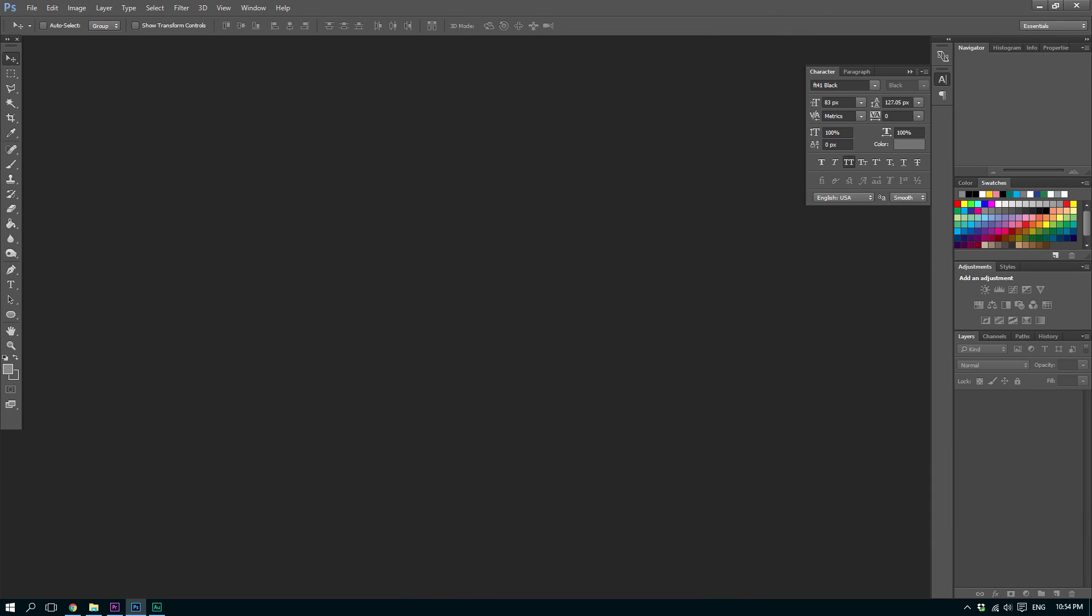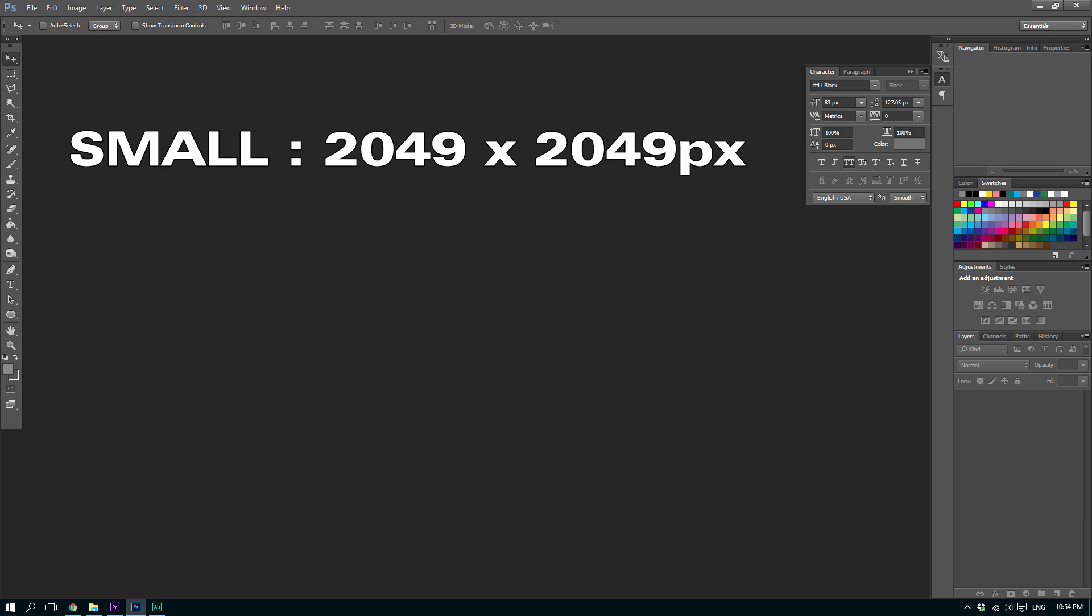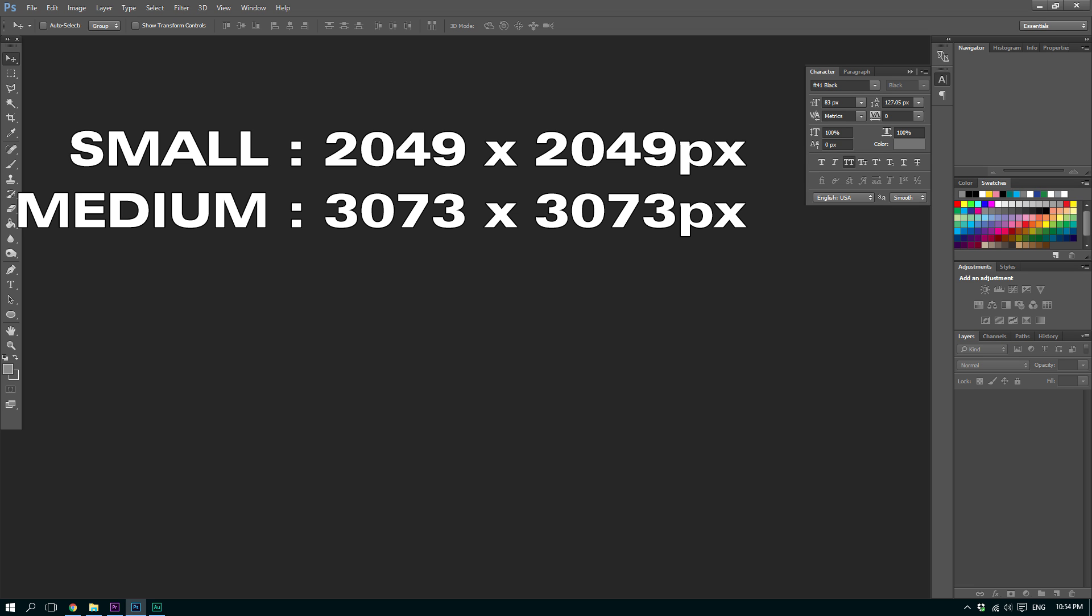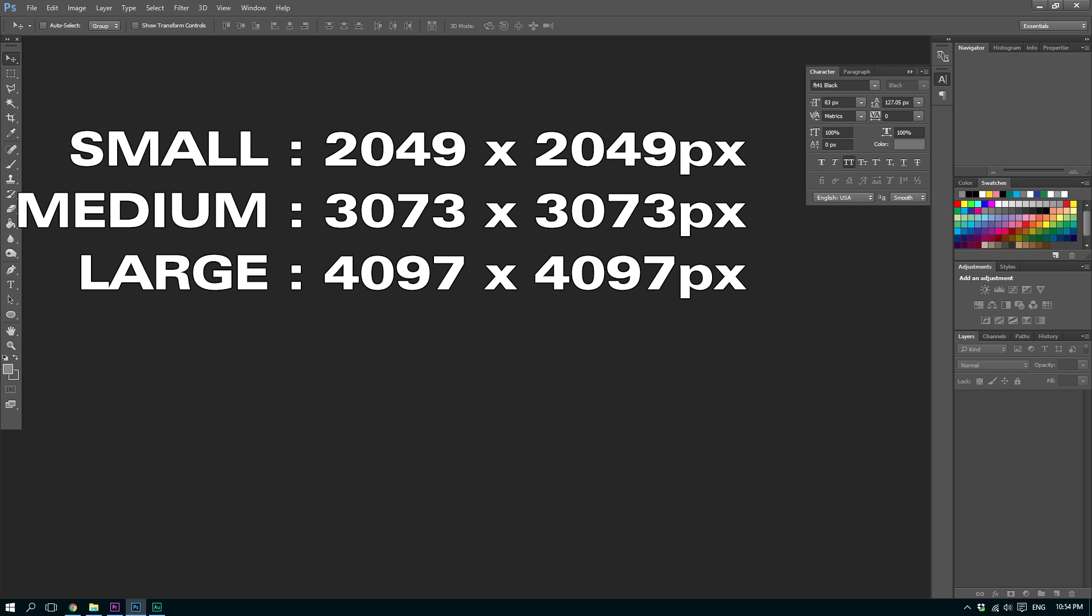First thing to decide is what size map you want to make. Like the game itself, there are three options open to you: small, medium, or large. The image sizes for those are 2049 squared, so 2049 by 2049 pixels for a small map, 3073 by 3073 for a medium, or 4097 by 4097 for a large. Because I play on large maps by default, I've gone with a large one for this example, but this will work just as well on any other size. It's simply a case of resizing your image.